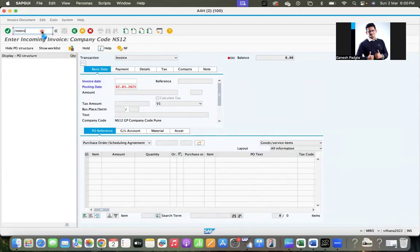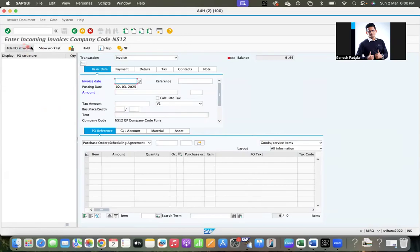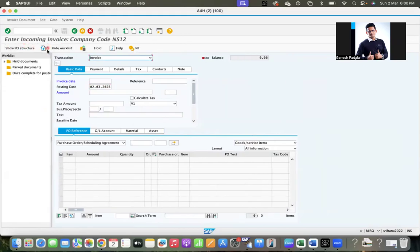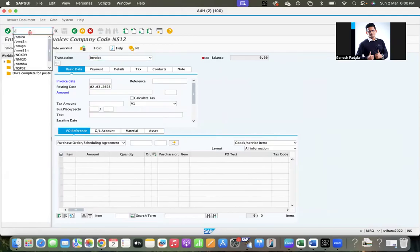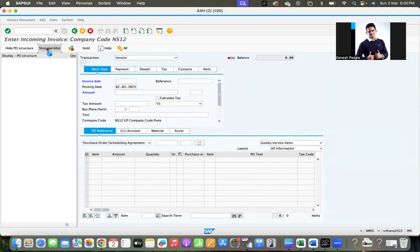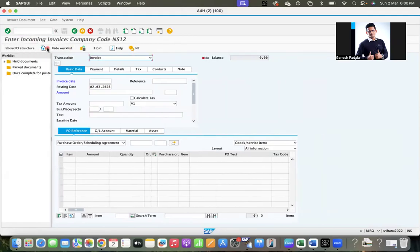So now you go to MIRO. The hold works similarly how it was in MIGO. So now you can click on show worklist. Okay, this is your home screen MIRO. And click on show worklist.